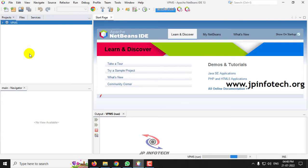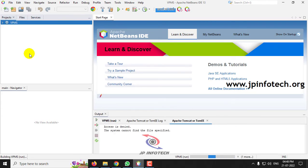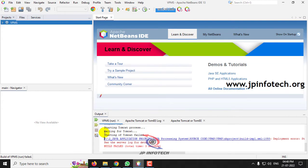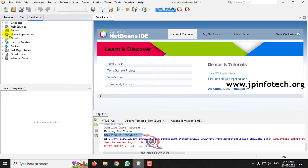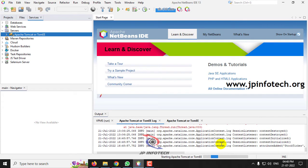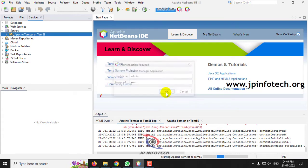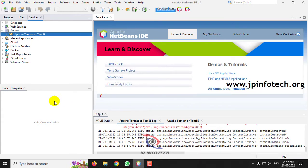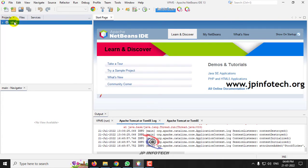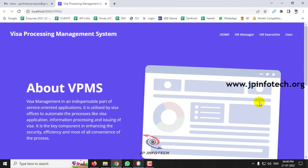Wait while the project loads in the web browser. If you see a message that Tomcat has failed, go to the server section and start Apache Tomcat. It will ask for a username and password — enter 'admin' for both and click OK. Apache Tomcat is now started. Go back to the project folder, right-click and select Run. The project is now transferred to the web browser.